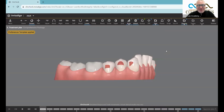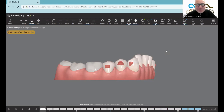Good afternoon and welcome to another ClinCheck Sunday Short. I am your host, Dr. David Gowler. 60 seconds to make your ClinCheck better and your treatments more predictable.